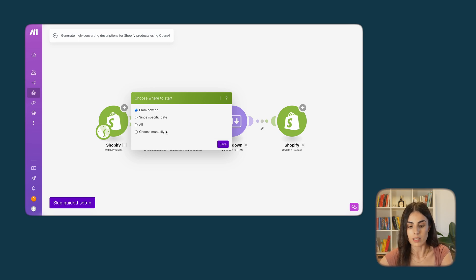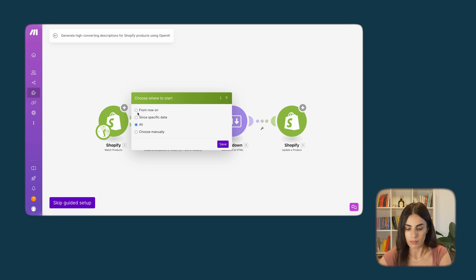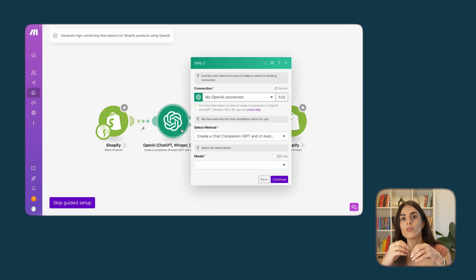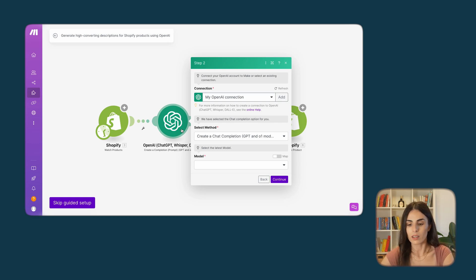I'll click Continue. Here you decide when you want this automation to run — specific dates, manually, all the time, or from now on. I'll go with 'From now on' and click Save.